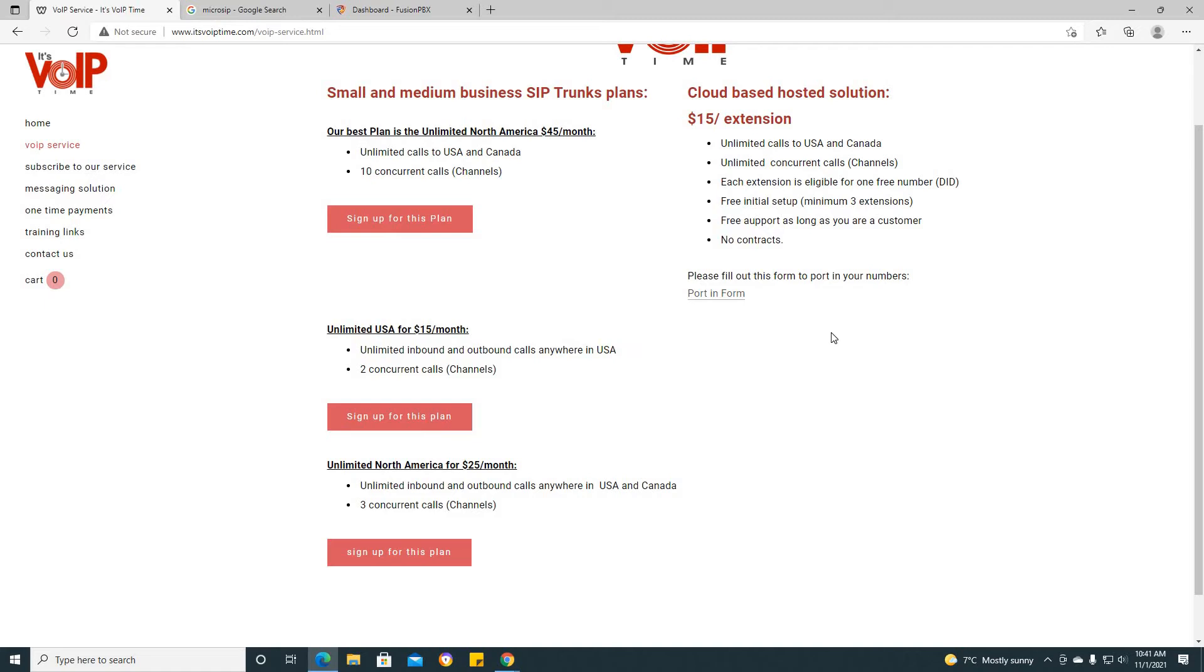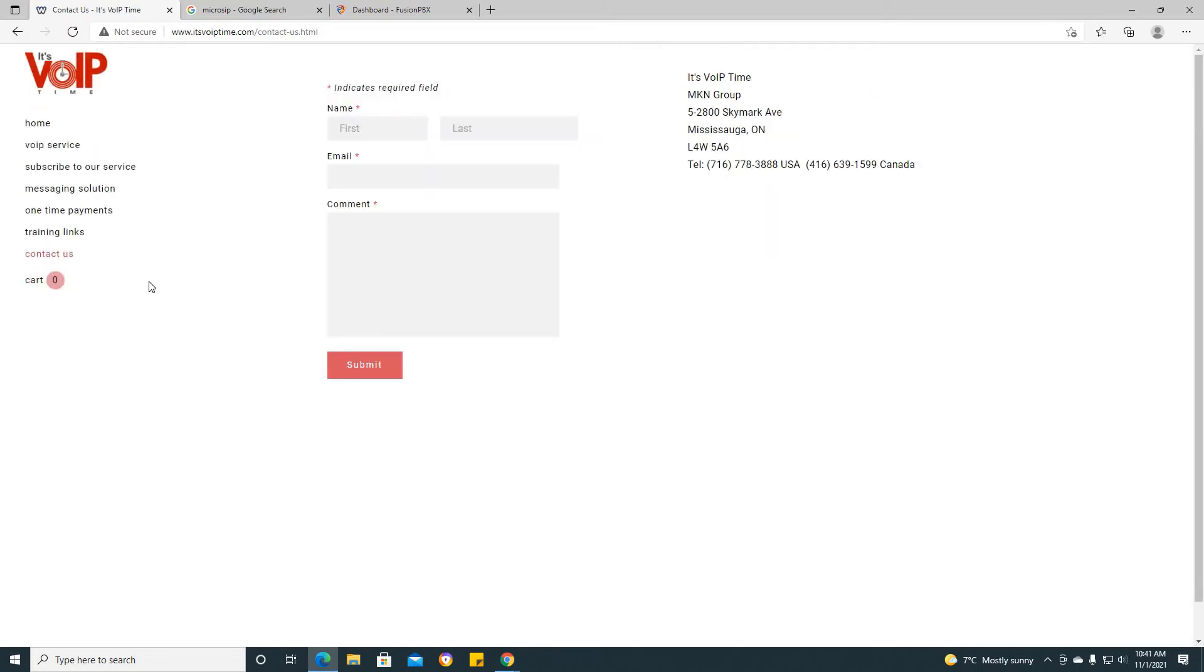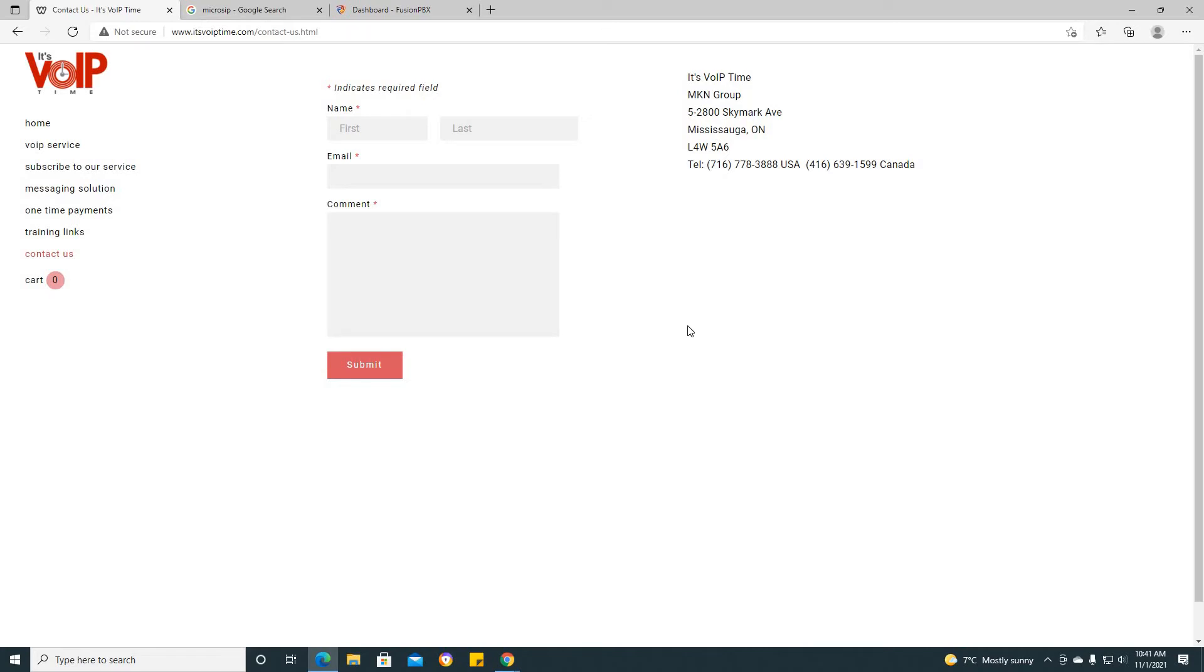If you would like any more information, please do not hesitate to contact us. If you are a Canadian customer, please call 416-639-1599, and if you are a USA customer, please call 716-778-3888.